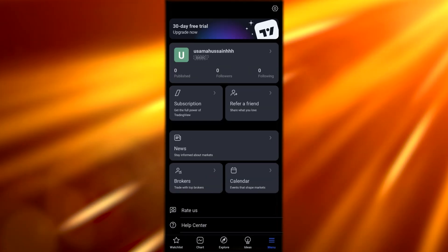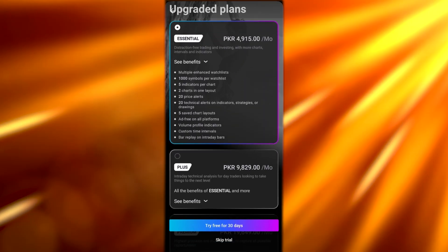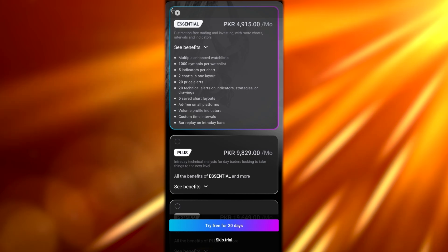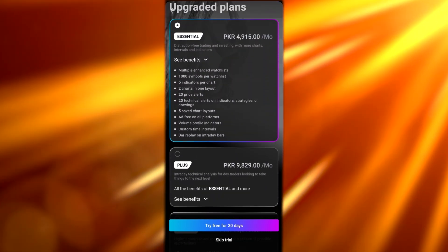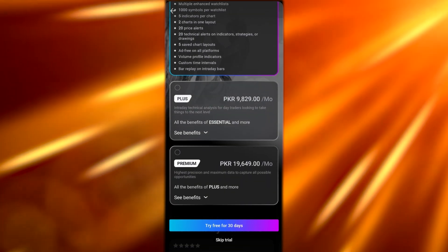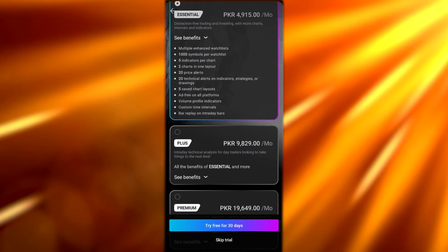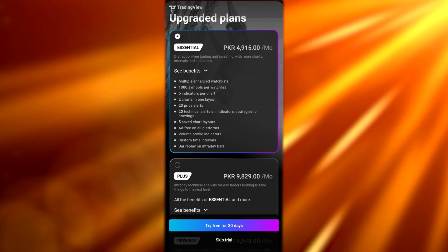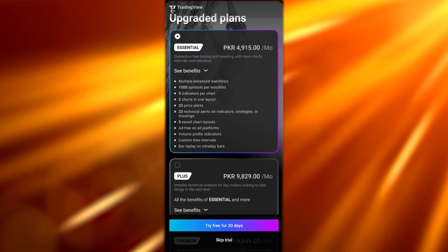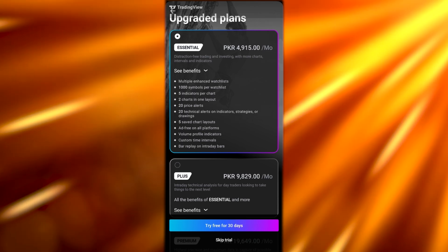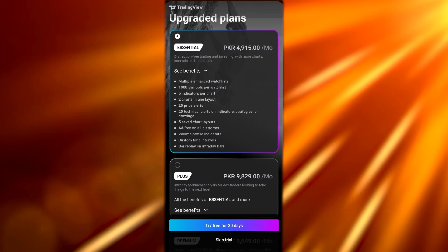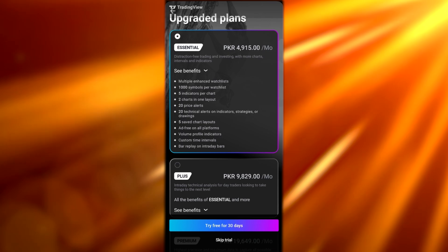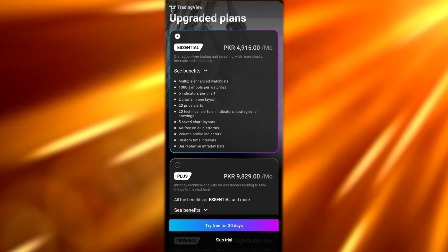There's also an upgrade option. Even though this account is free, if you tap on this button called the 30-day free trial, you'll see the upgraded plans. We have three accounts: the Essential, the Plus, and the Premium. Essential is going to cost you around $12.95 per month, or if you go with the annual plan, it's $155 per year and you'll be able to save $24 a year.